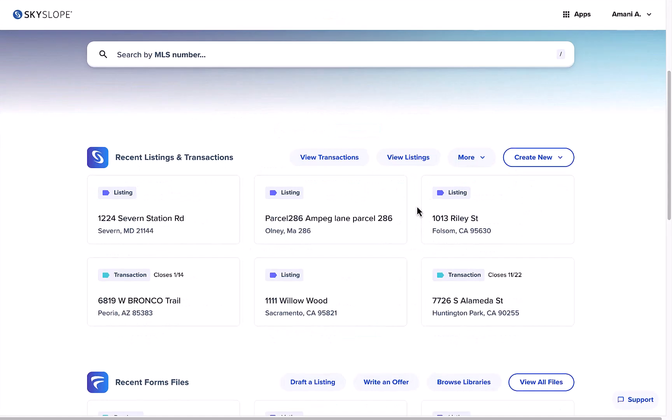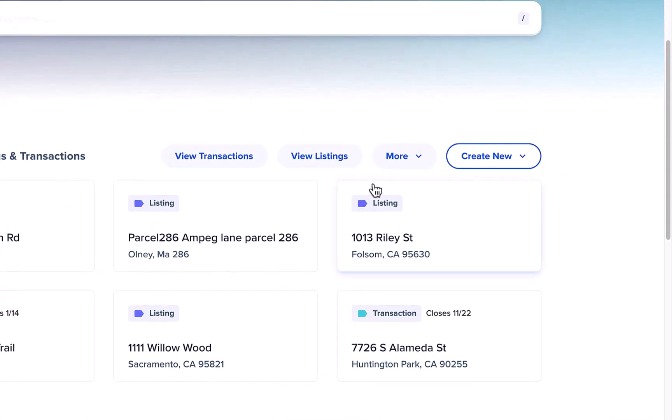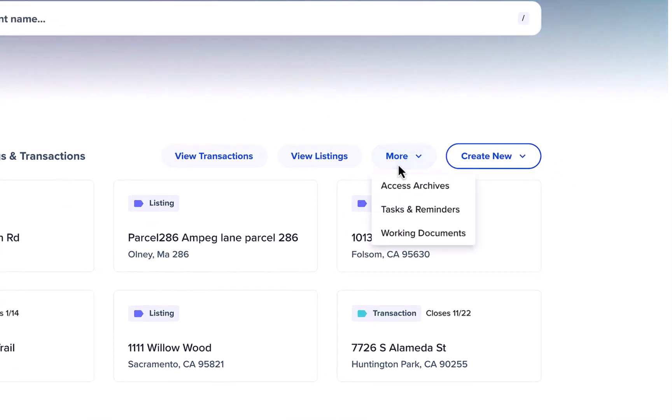And finally, you can click more to access the archives, tasks and reminders, and your working documents.